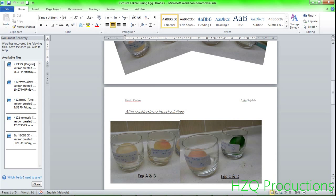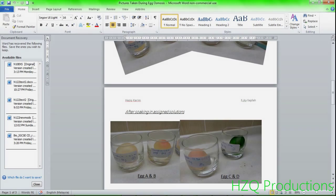Thank you for watching the egg osmosis experiment. I hope you really enjoyed my video on this experiment. If your teacher gave you an experiment like this to be done at home, then you have watched the right video. Thank you so much for your attention, and as always, thanks for watching — I'll see you next time!